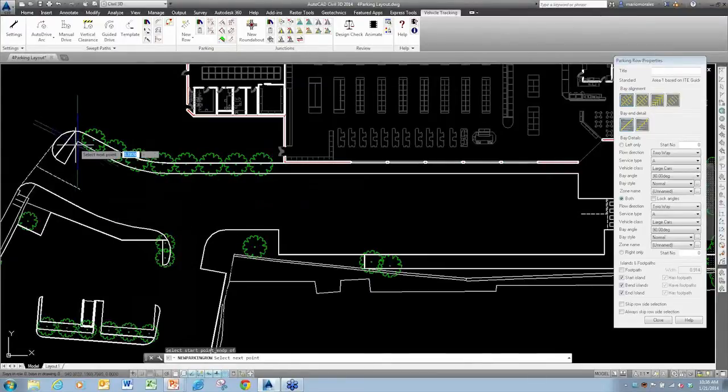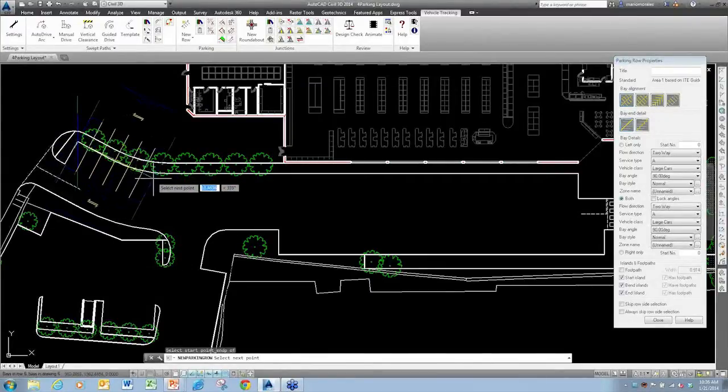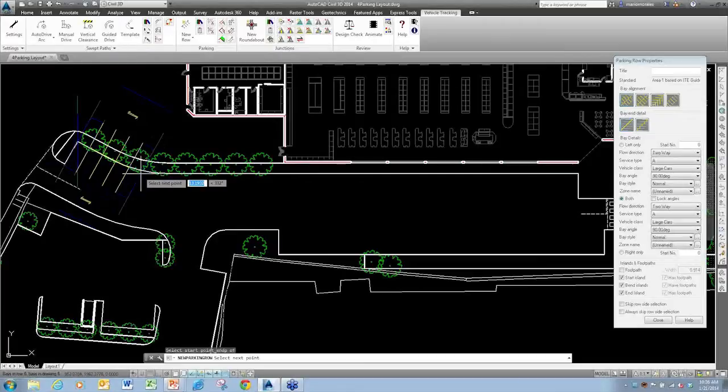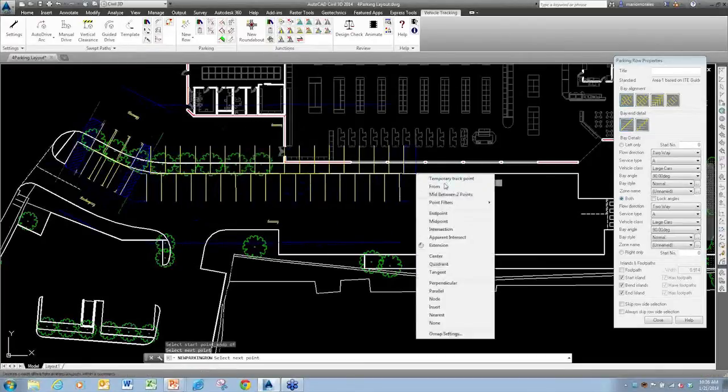I'm just going to go ahead and grab an endpoint. I'm going to say I want to place it there. I'm just going to kind of eyeball this in right now, I'm just going to say right about to there.